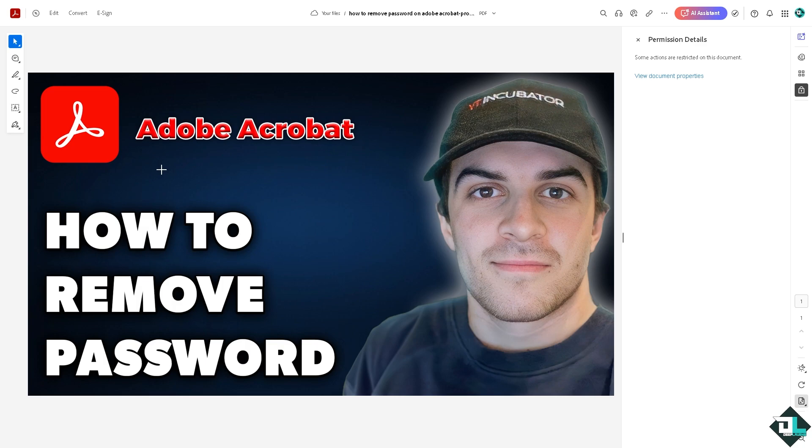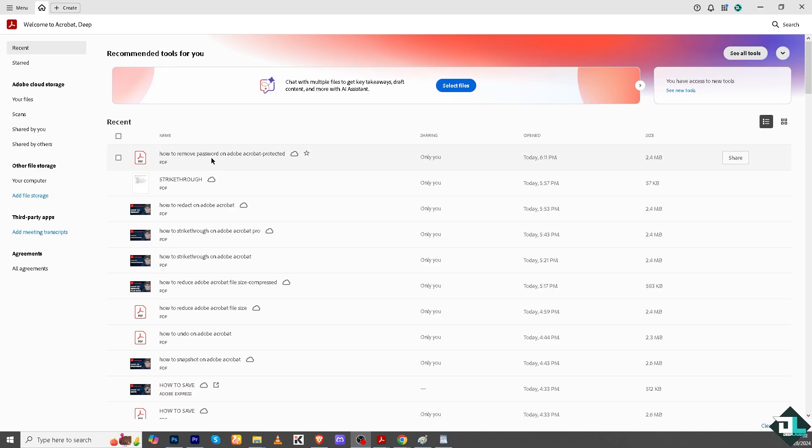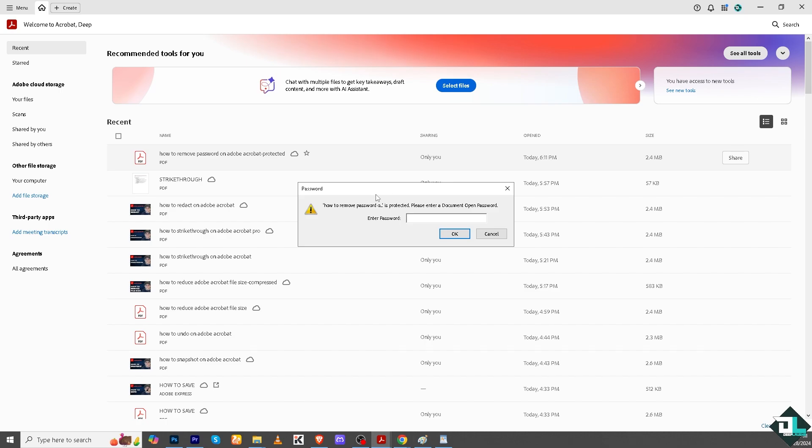Now if you're using the Adobe Acrobat application, this file right here can't be opened without the password. So I'm going to put in the password.